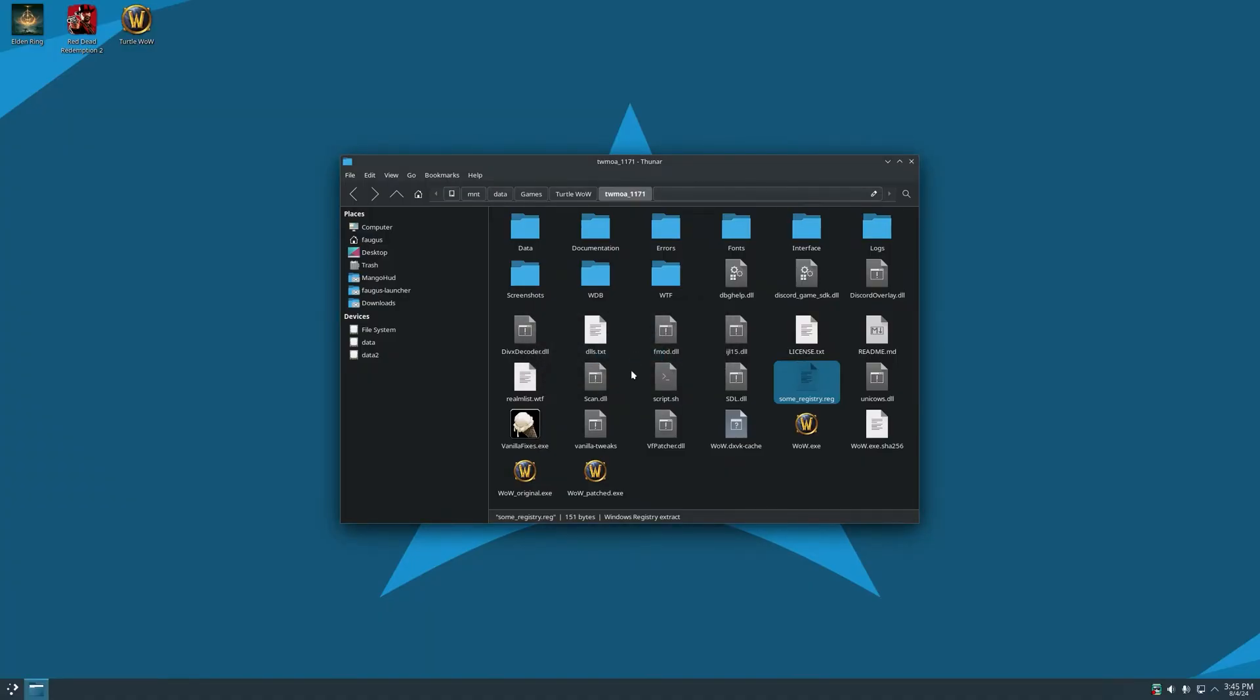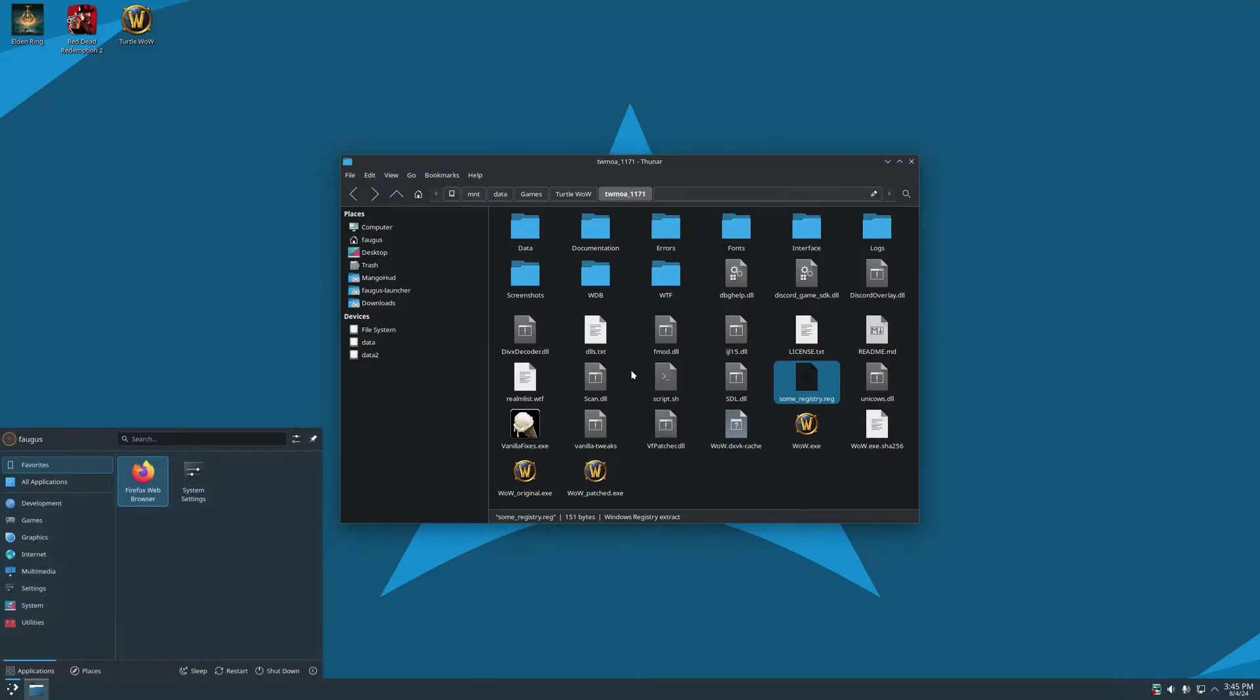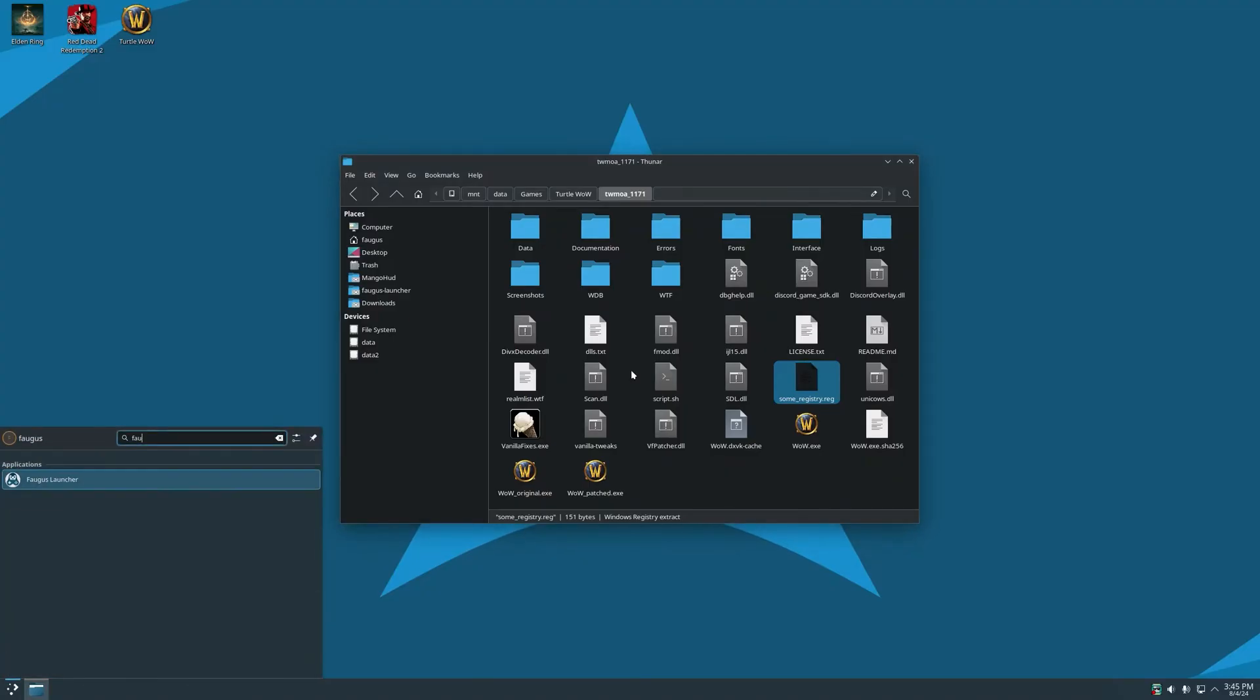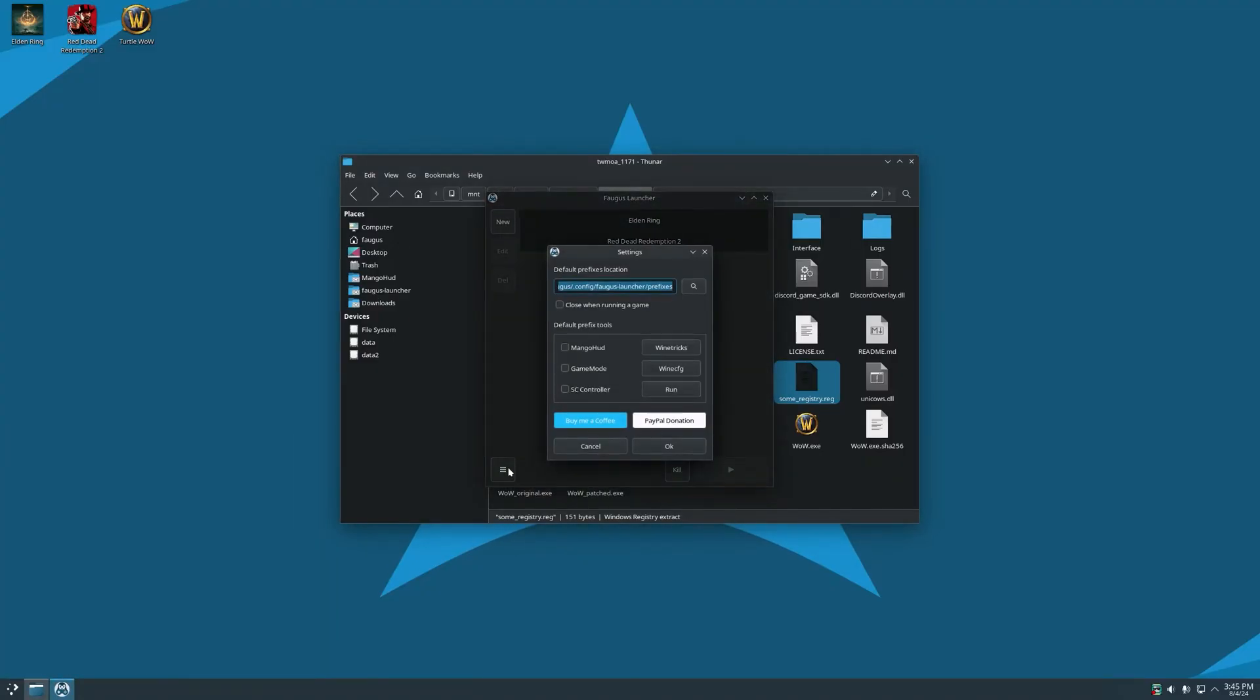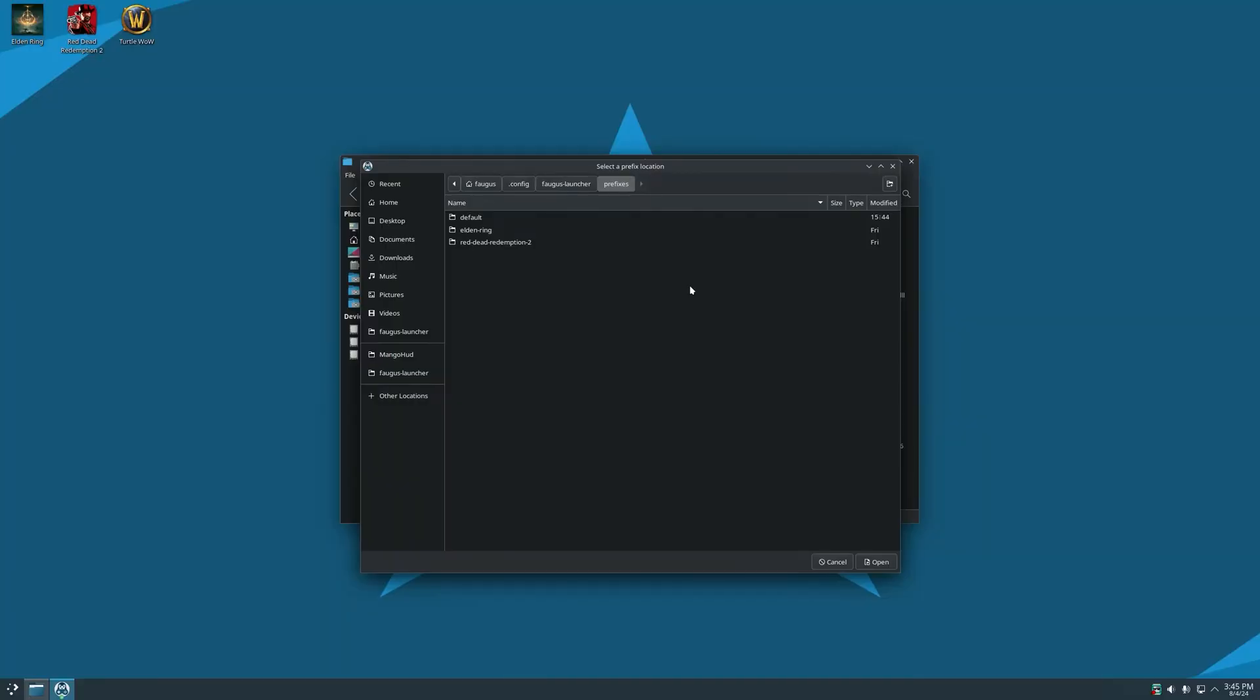This way all games will use the same prefix, so if you go to Fogus Launcher and click on settings, you can change the default location for the prefix. The default location is in your home folder, config, Fogus Launcher, and prefixes.